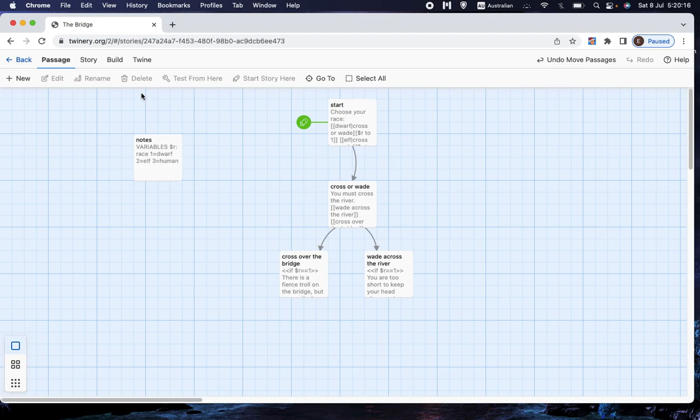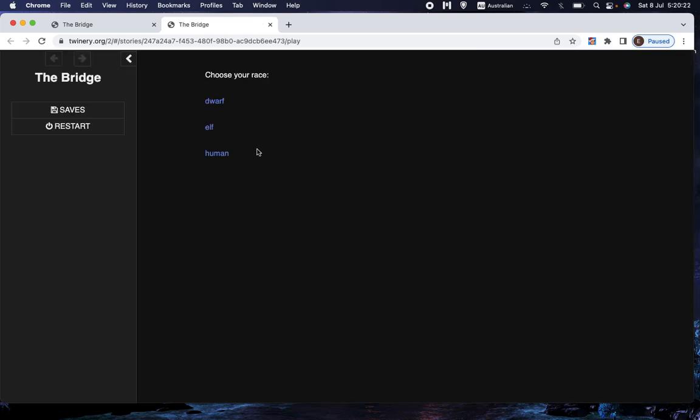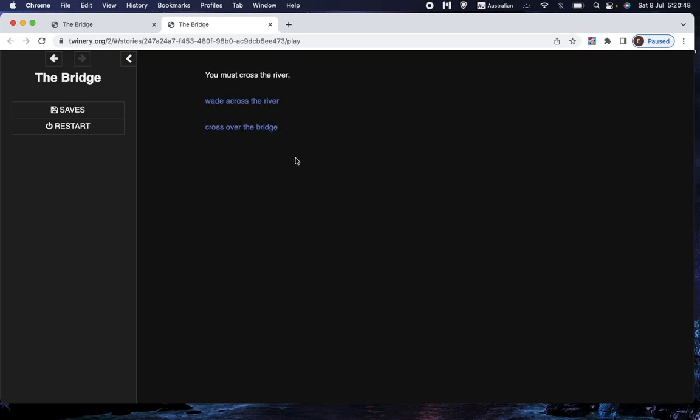All right, so let's just test it though, again. As I say, normally you would test every single combination, or I would anyway. I'd choose dwarf, and then I'd wade across the river, then I'd start again and choose dwarf and take the bridge, then I'd choose elf, wade across the river, et cetera. But I'm not going to do that, because that would be a bit tedious to watch. Just know that that's what you'd normally do, and unfortunately that is the quickest way to do it. So let's choose dwarf.